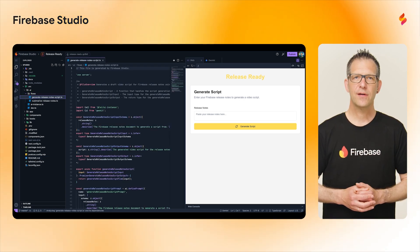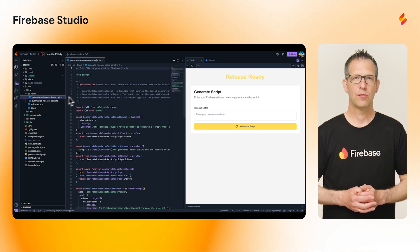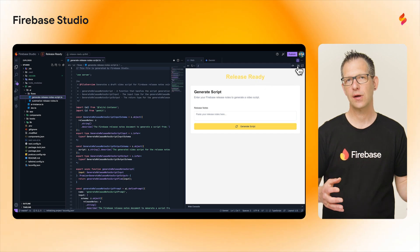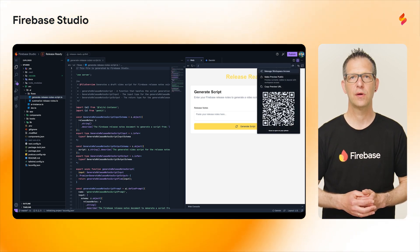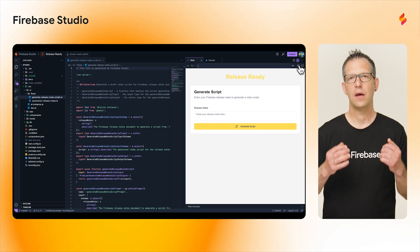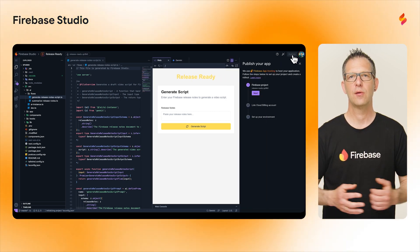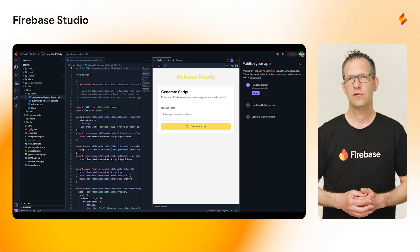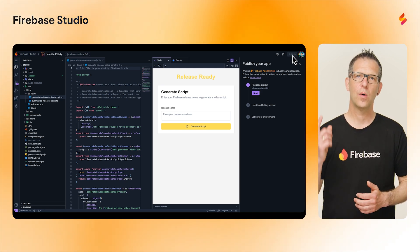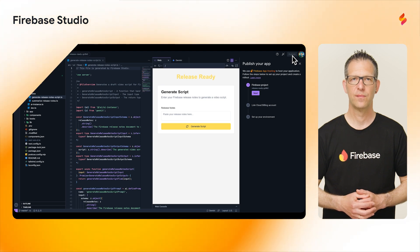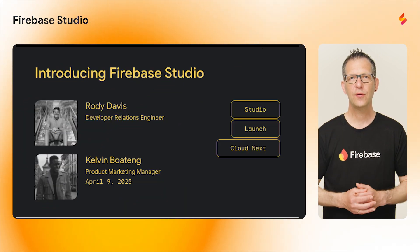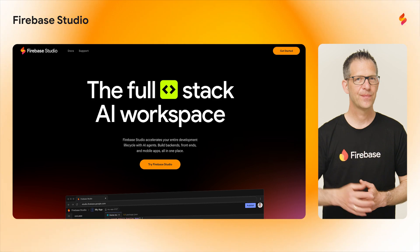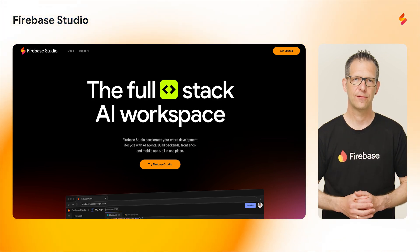During development, you can easily preview your app on any device using a public URL. Firebase Studio can even generate a handy QR code so you can preview your app on a mobile device. And once you're ready to go to production, just hit the Publish button. Firebase Studio leverages Firebase app hosting for a simple one-click deployment experience. To learn more, read our blog posts, or better yet, head on over to firebase.studio to get started yourself.